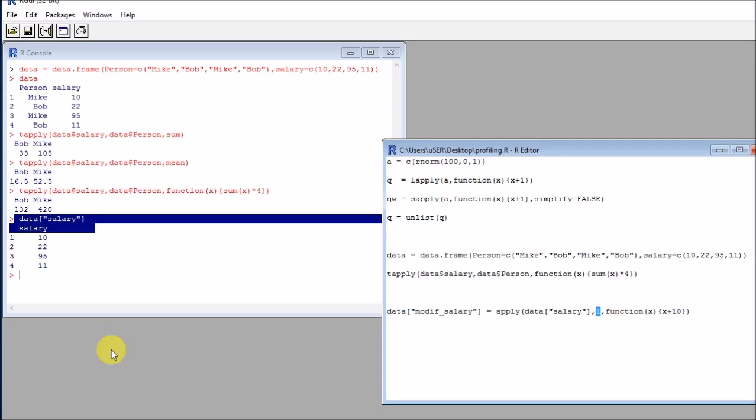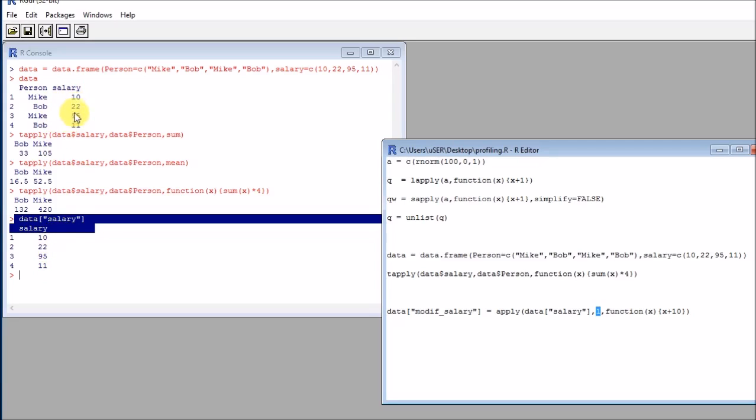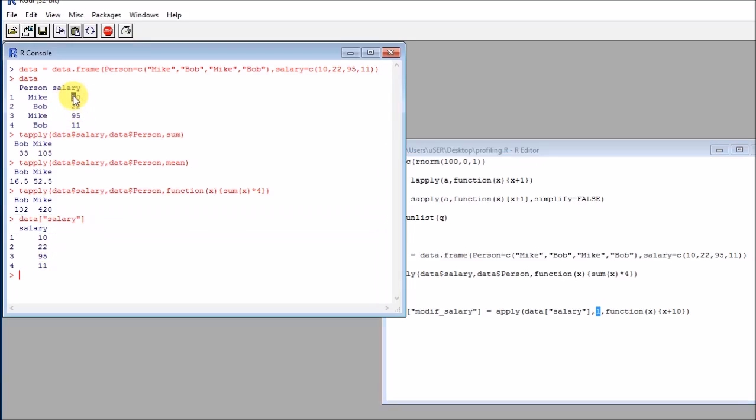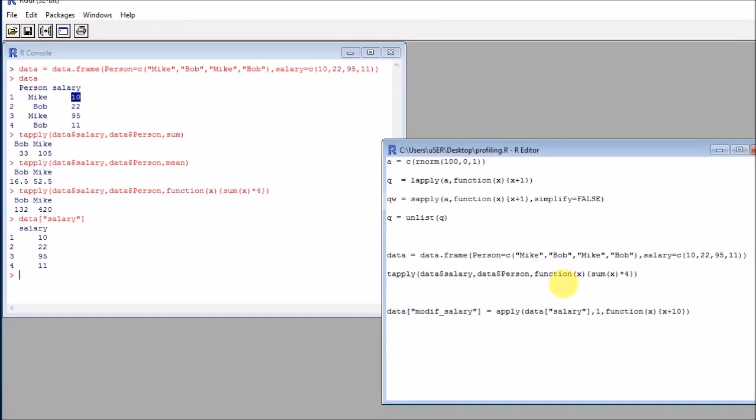So if I put one, what R will do is that it will loop through all the rows here. So this is essentially what I want. I wouldn't like to iterate through the columns, at least in this example.